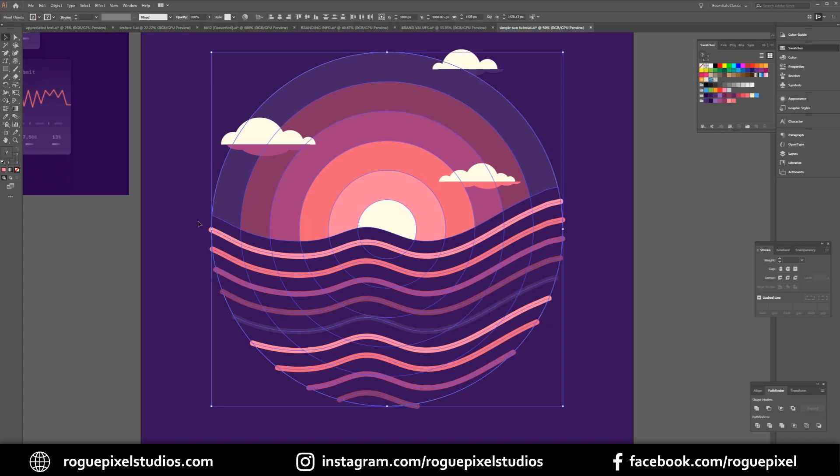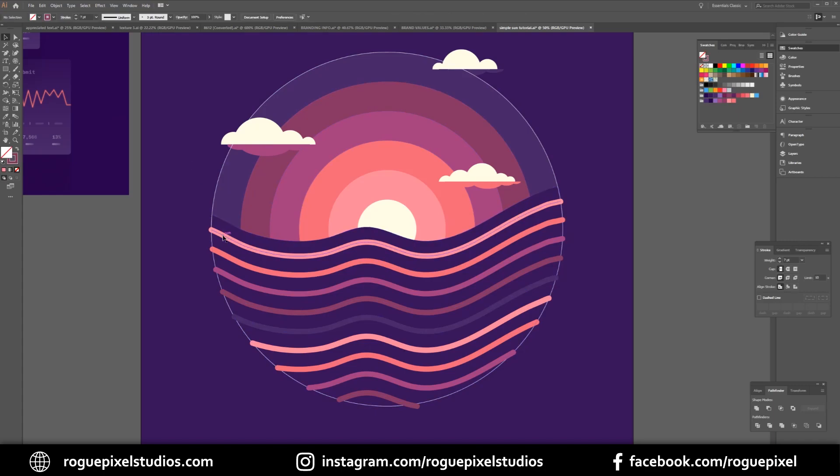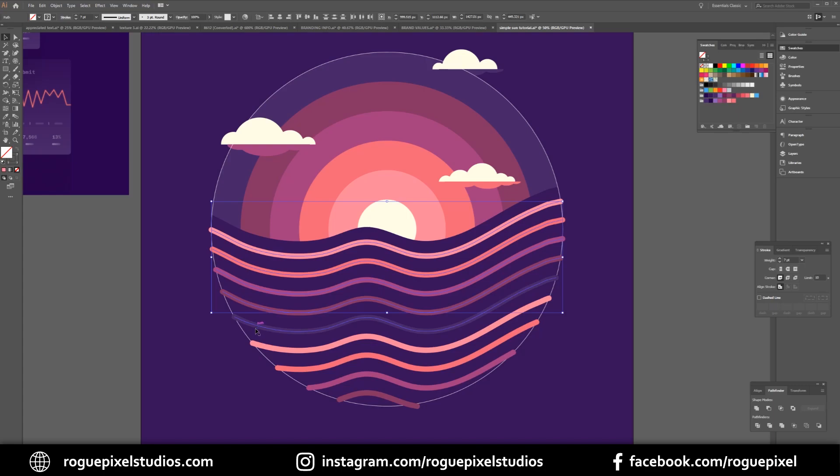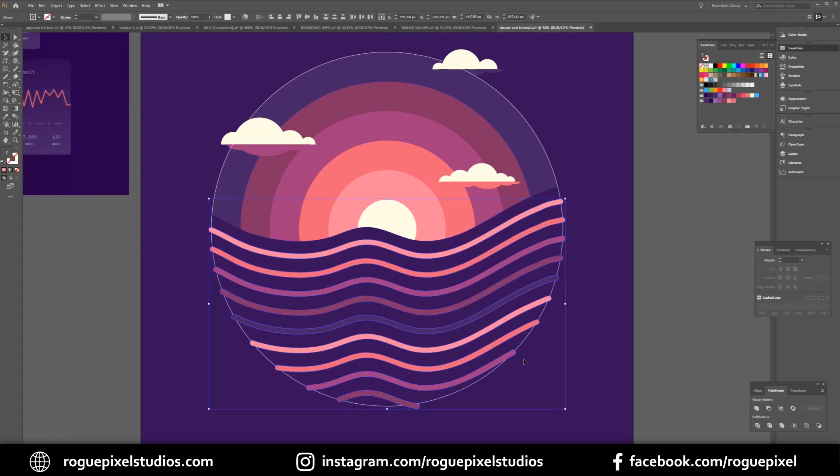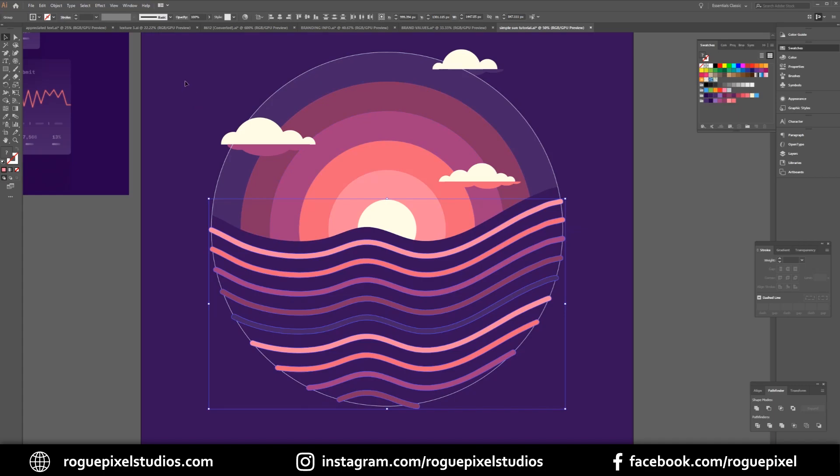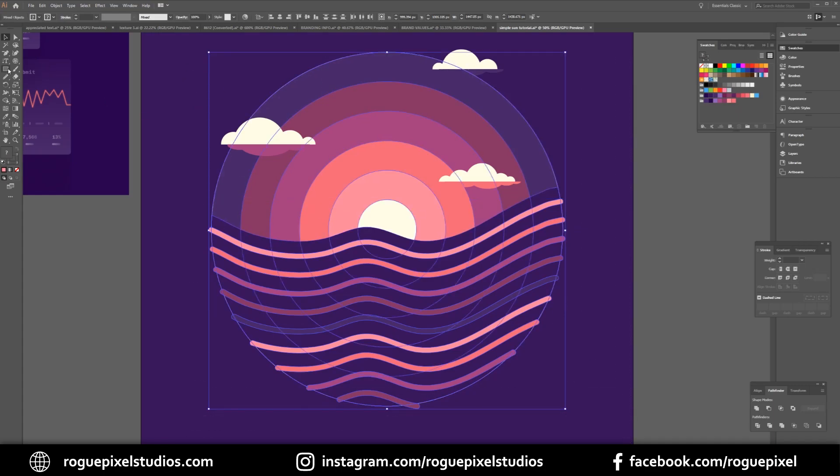Now I want to make these bits in between these lines transparent, so I want to cut all of this away. To do that I just want to expand all of these lines because these are still lines—I want to turn them into objects. So I'm going to select them, going to object expand appearance. Now they're all individual objects as opposed to lines. Remember now that I've done that I can't manipulate them as lines anymore, so it's the point of no return when you expand a line. Now let's select everything again and I want to get rid of all of these inside bits.